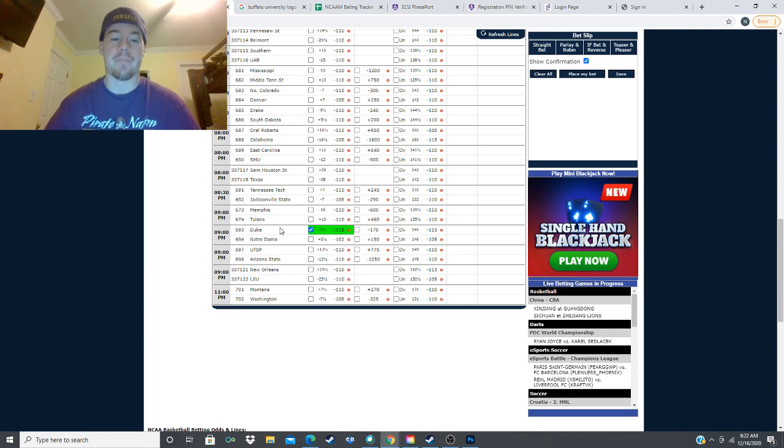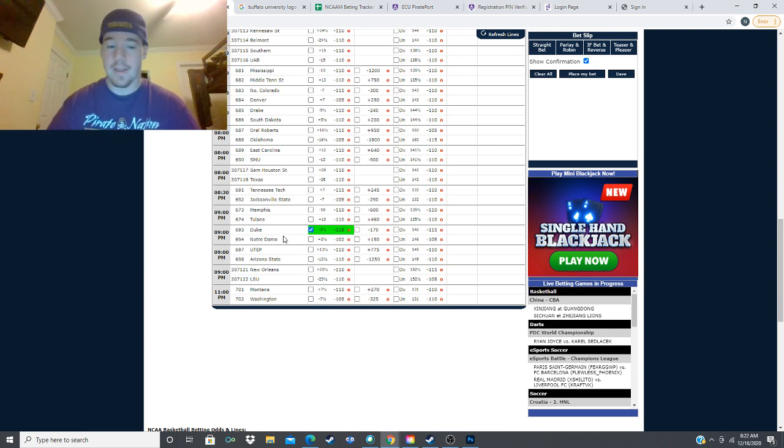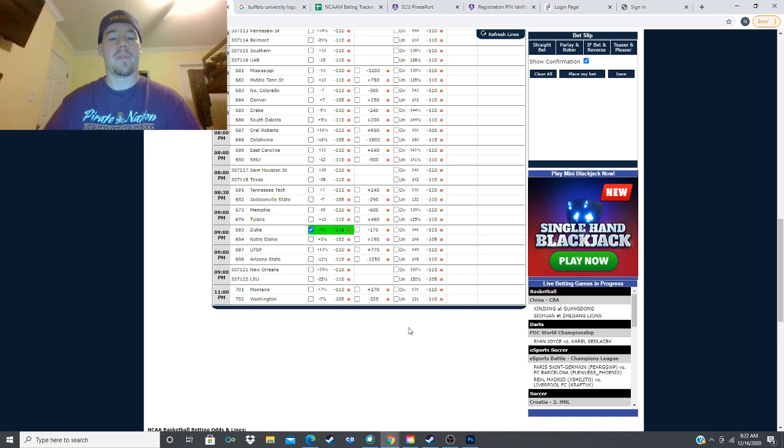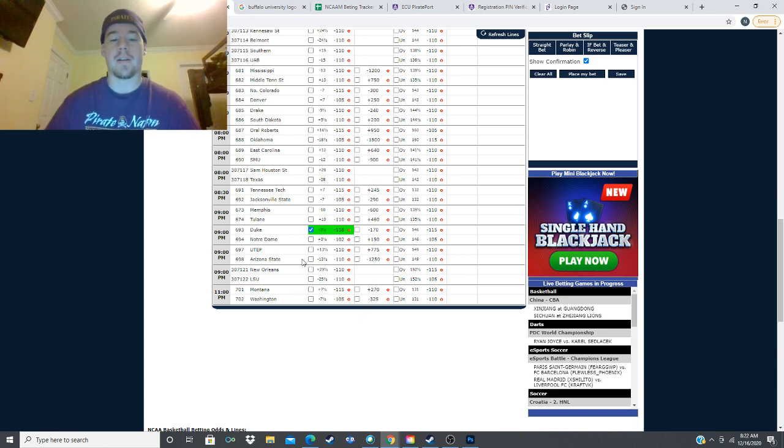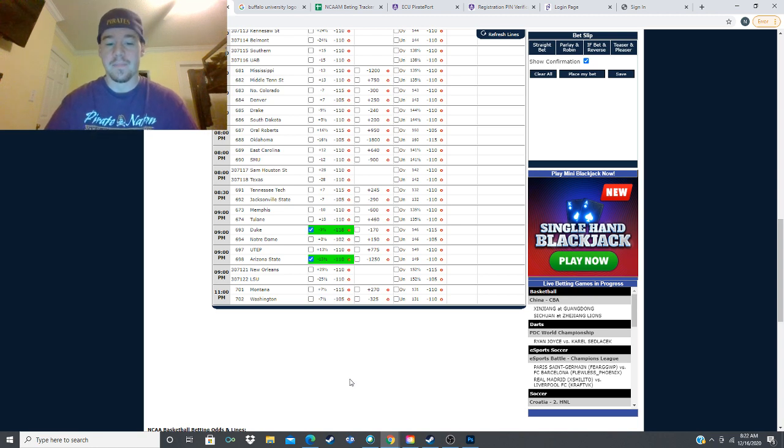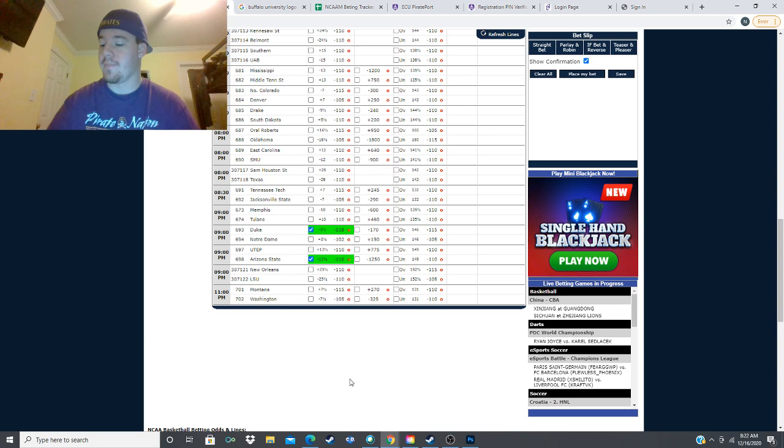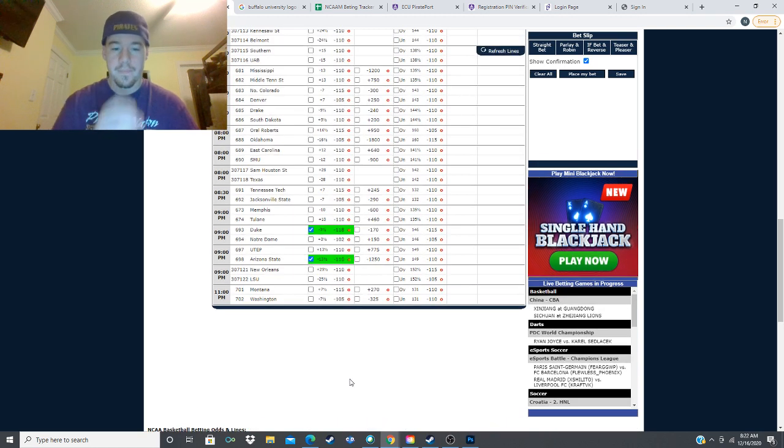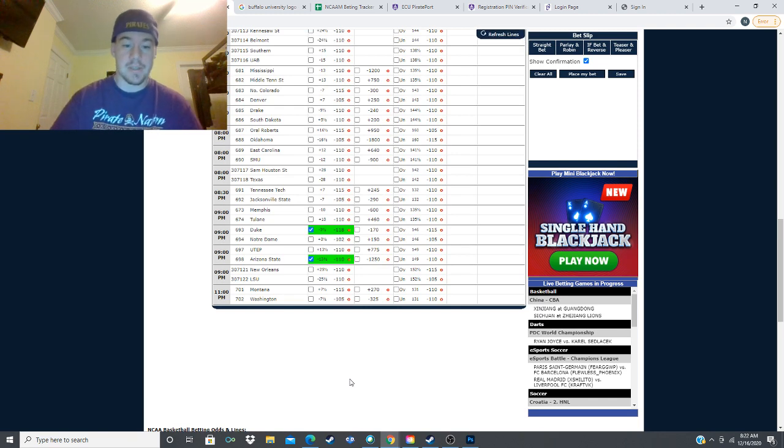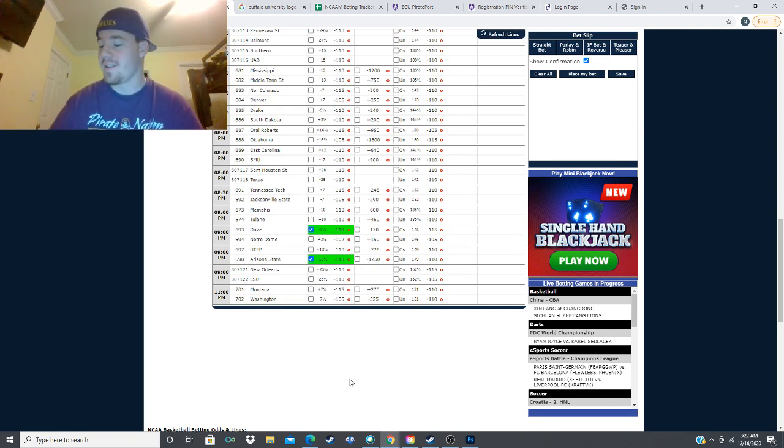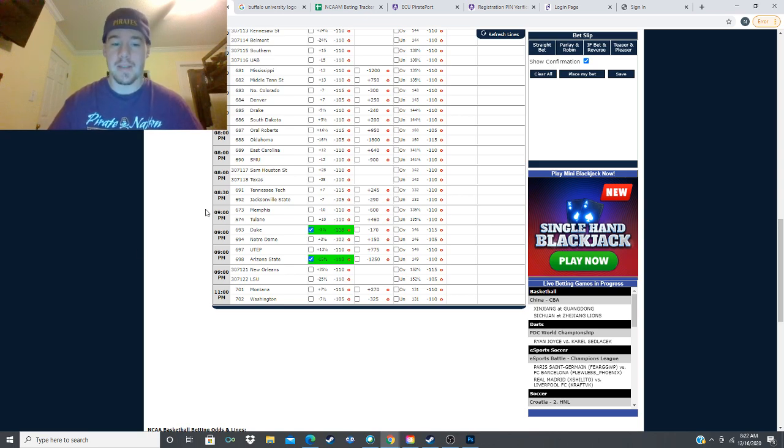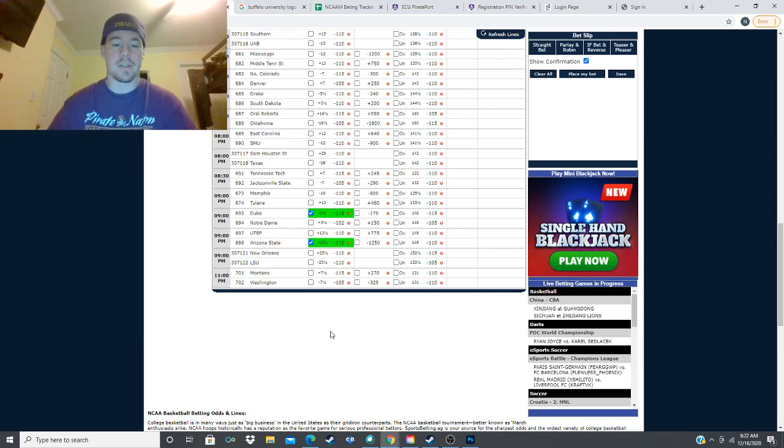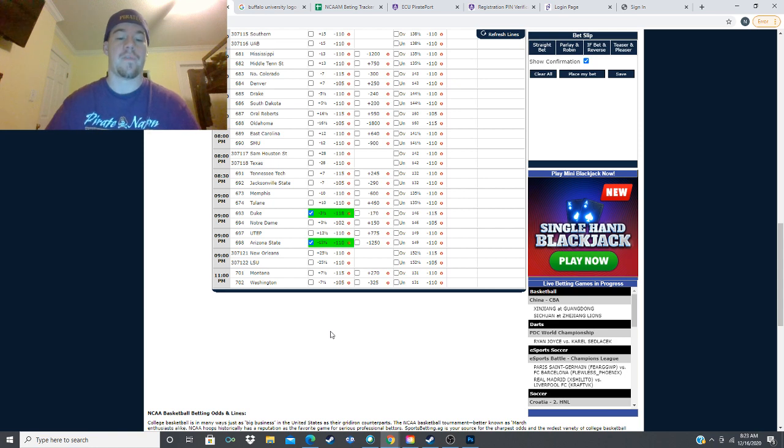Next we've got Arizona State taking on UTEP, it's a 13 and a half point spread, minus 1250 runback of plus 775. We're going to be taking Arizona State here minus 13 and a half. They're projected to win by 18.2 on my model which will be 4.7 points of value on that line. That's actually the lowest value play of the slate but there's only four plays so it's not saying too much.